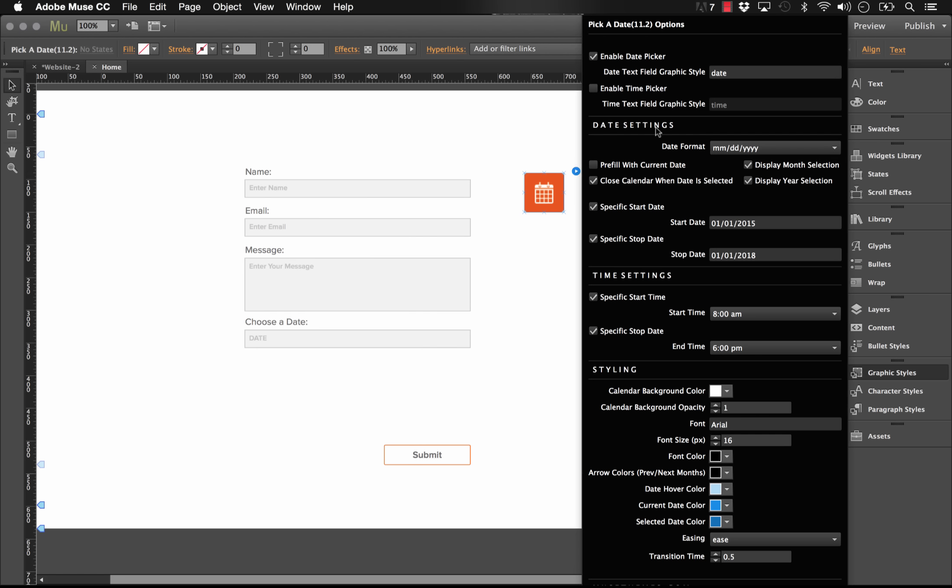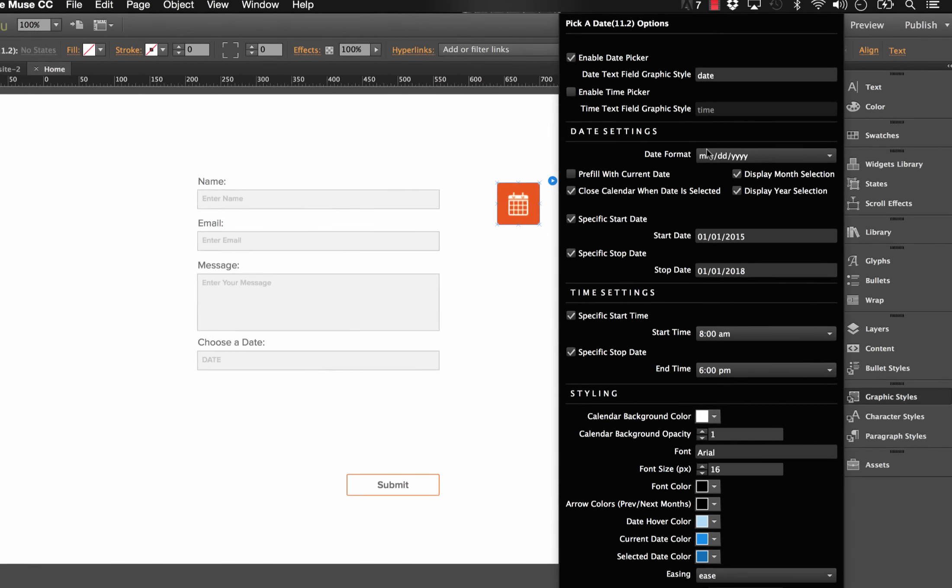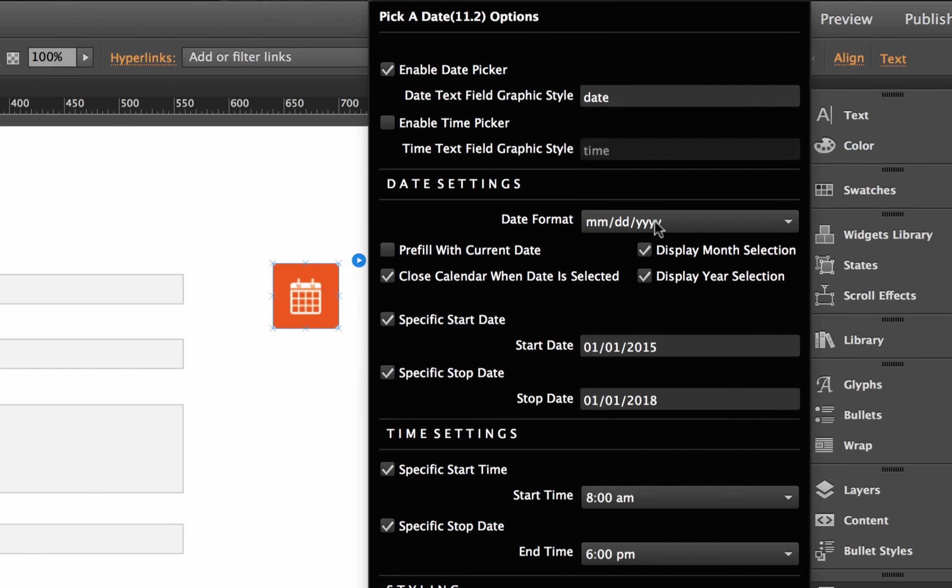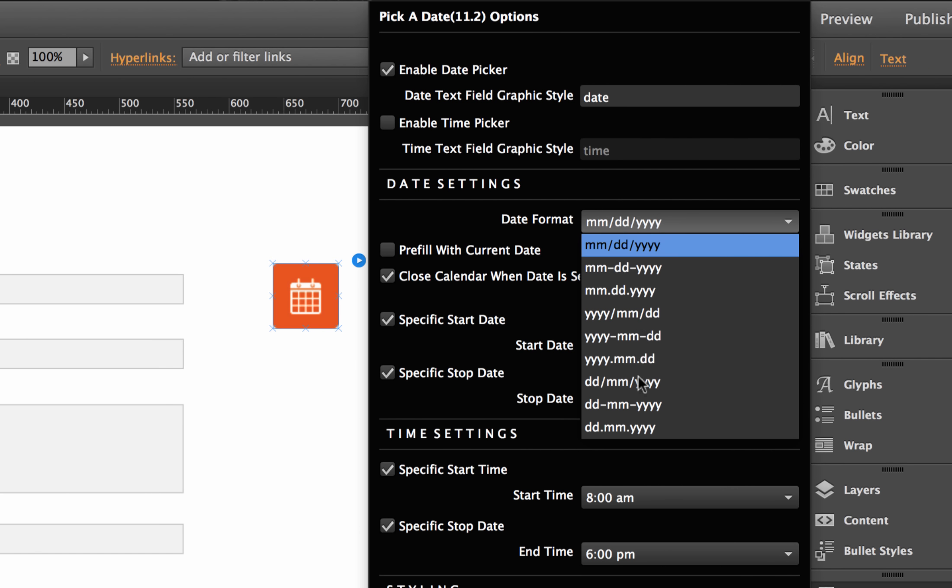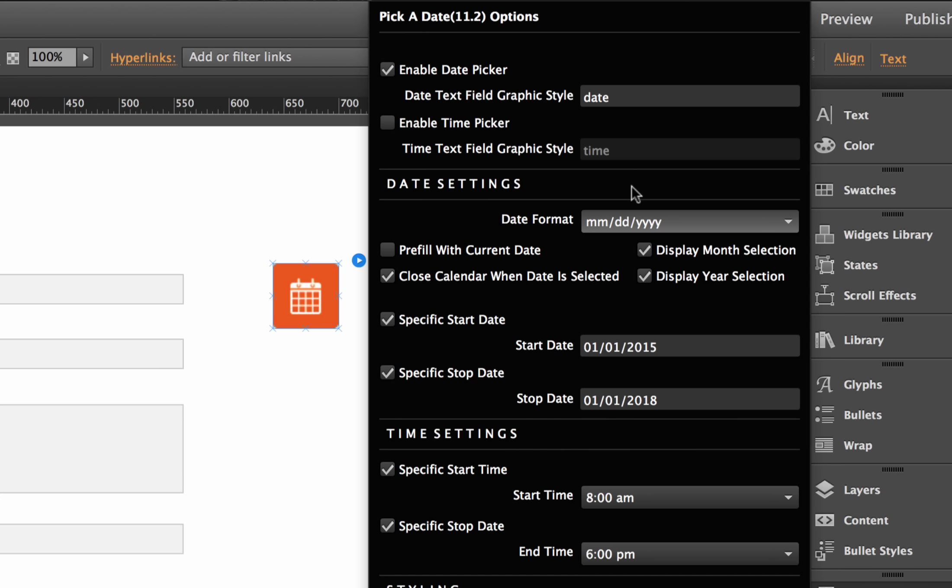So let's go back to Muse and let's run through some of these options here. So in the date settings, we have the date format, which is just the way that the date looks. Of course, there's tons of different options there. We have a bunch of check boxes here where we can set to pre-fill it with today's current date. We can select to close the calendar when you do select a date. And we can turn on and off the ability to hide the month and the year if you just want a specific day selected.